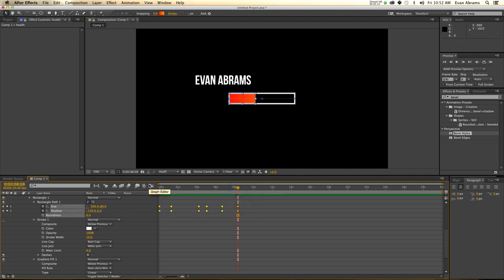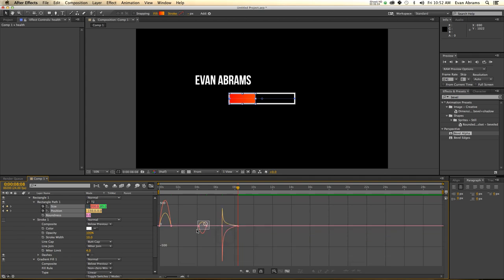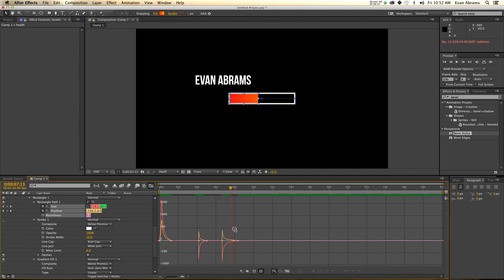Now I'm going to easy ease these keyframes and then stretch them so that it goes harshly against my favor. I'm just pulling the handles on these graphs to alter how they look. This one can be a little bit smoother. So I get some health, then at four seconds I get a ding, and then I get another ding.